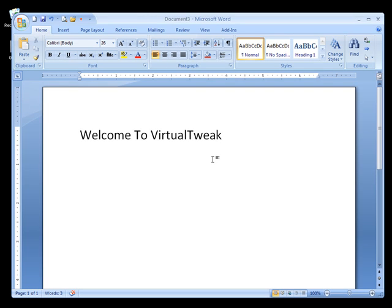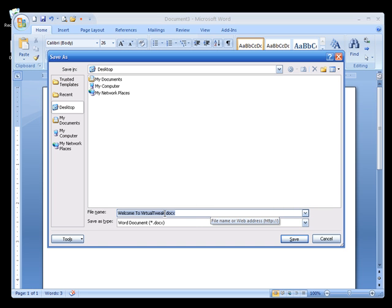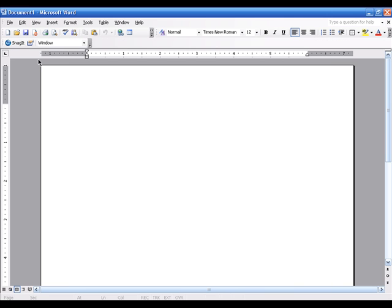Microsoft is introducing a new file format for Microsoft Word called DOCX. A big concern about this new file format is whether you can open it in older versions of Microsoft Office. I'm going to save this 'Welcome to Virtual Tweak' document in the new DOCX format and try to open it in Microsoft Office Word 2003.